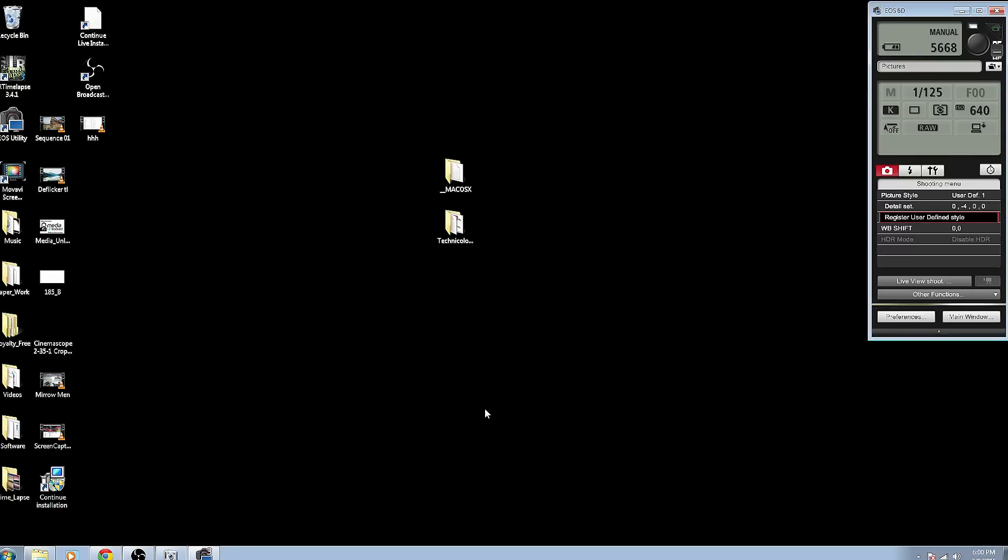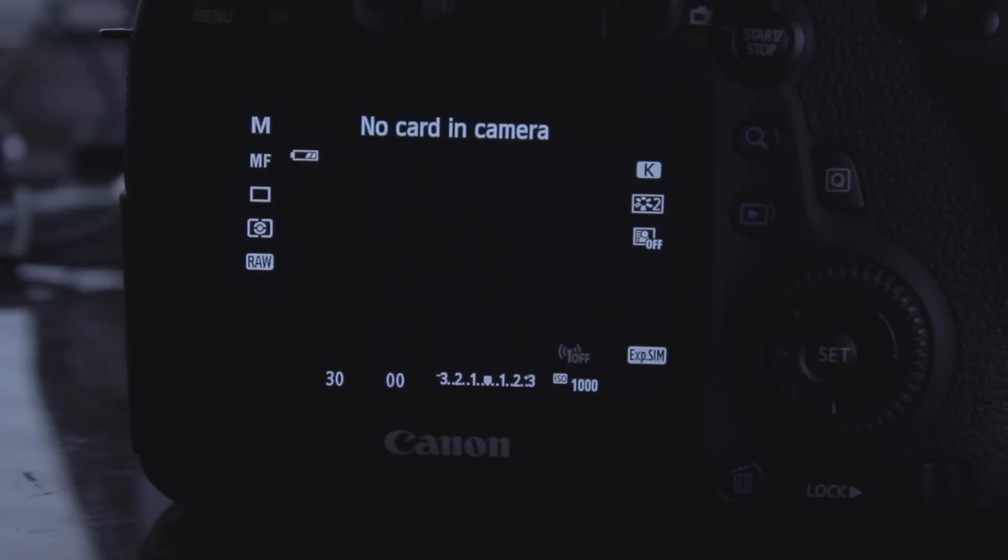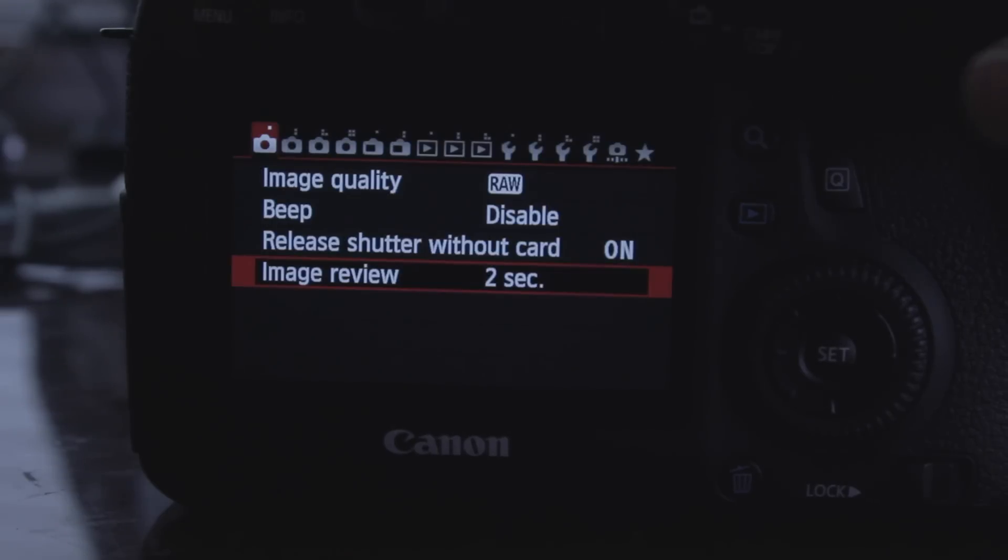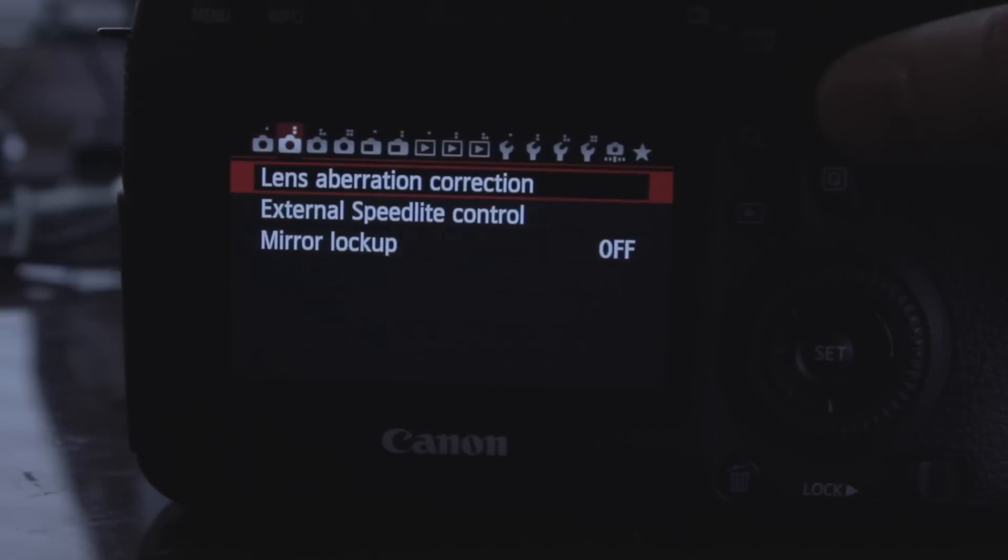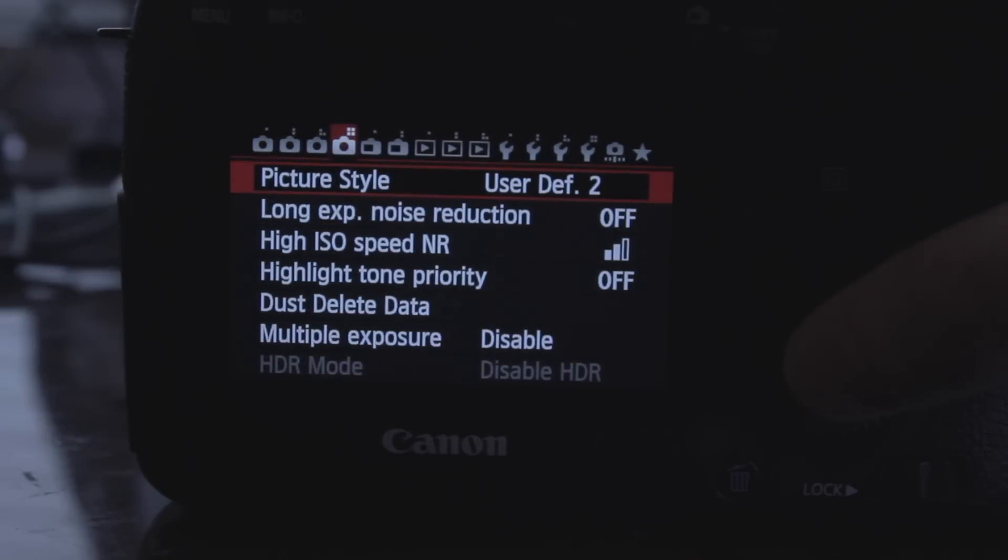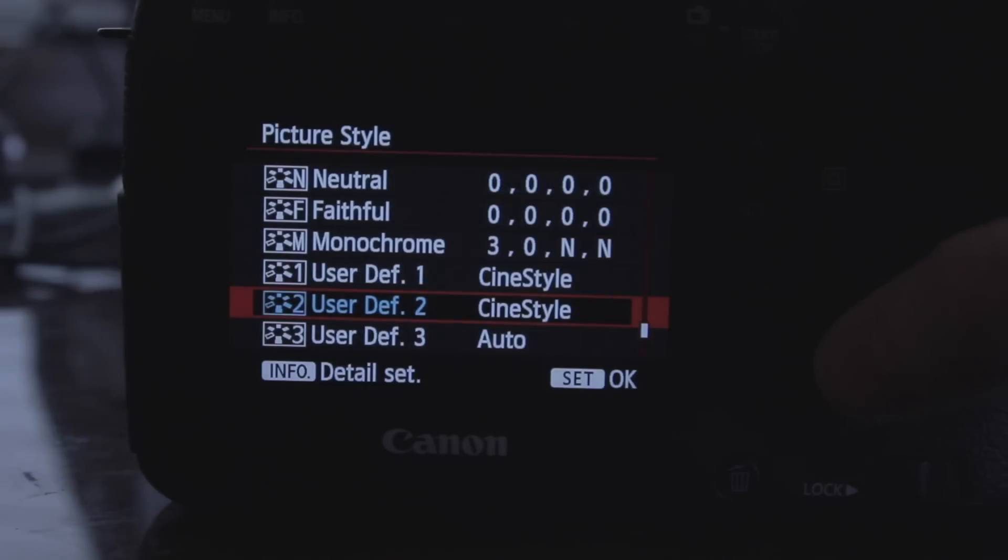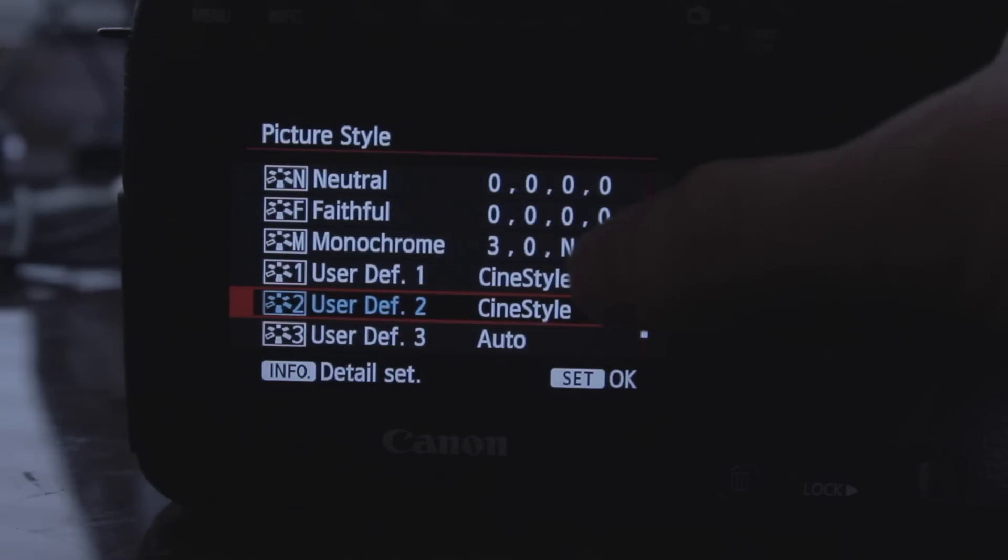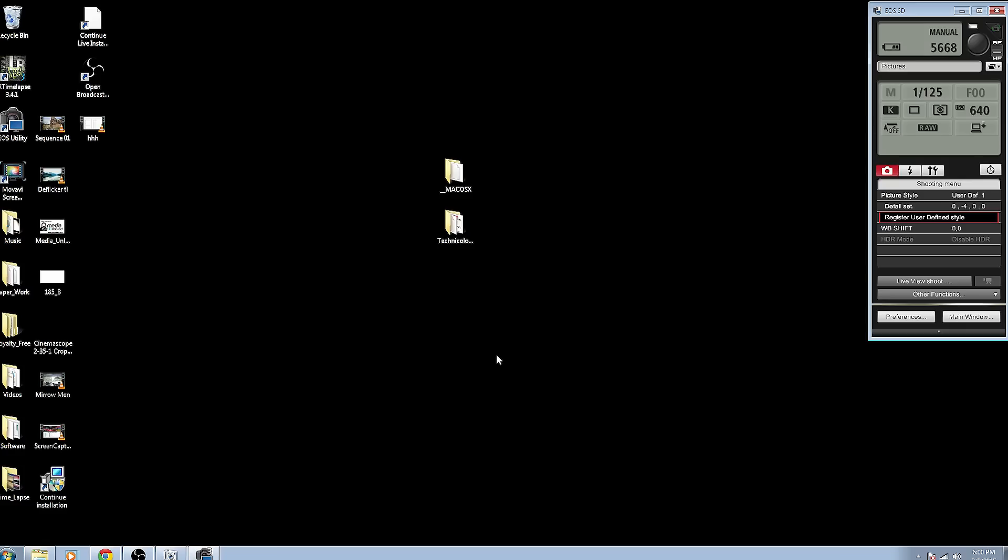Now this is going to work with any other color profiles that are out there because there are a lot of other options out there. Some that people have made. Well, I guess all of them have been made by people. I hope no robots are making random color styles or other things that we don't know are intelligent. So there's a lot of them out there that people have created that you can find on the internet. Some you have to pay for. Some are free. So if you find one that you really like for a specific shot or something, you're just going to use the same exact steps. Download it and then upload it through EOS Utility.